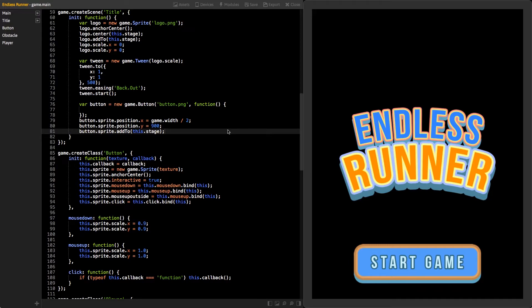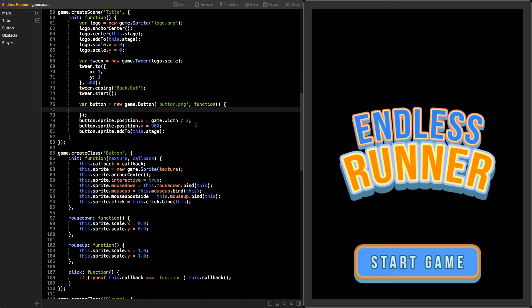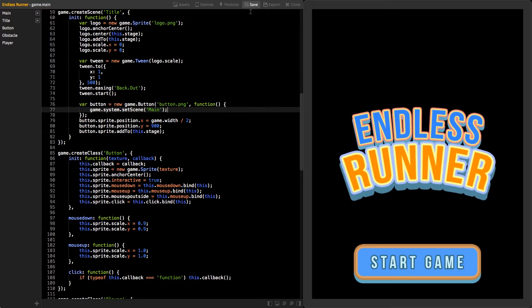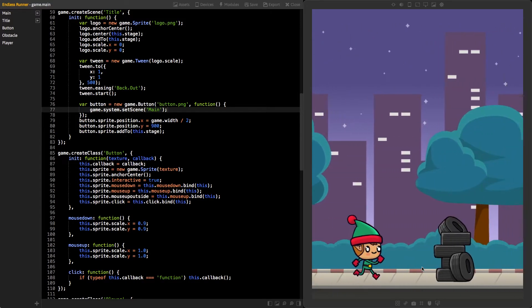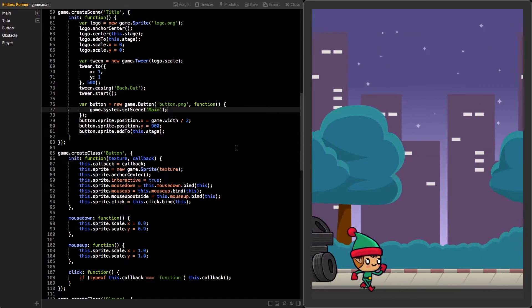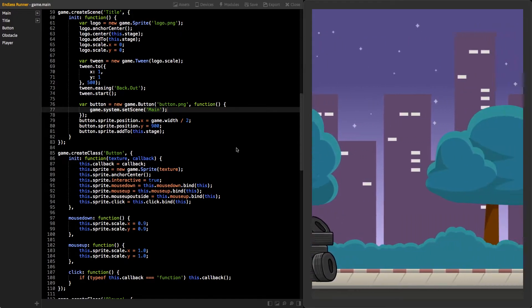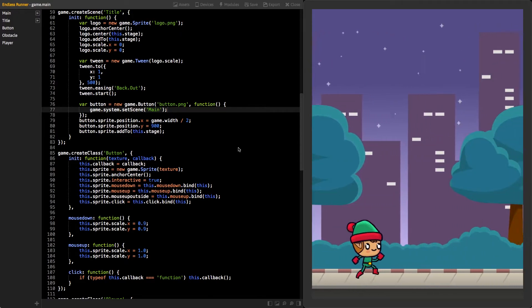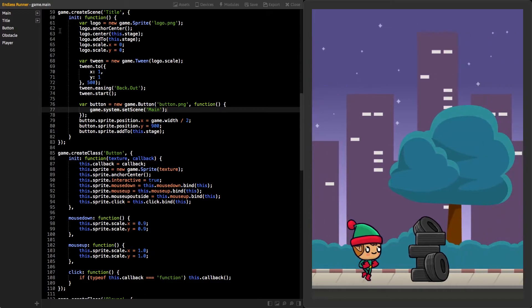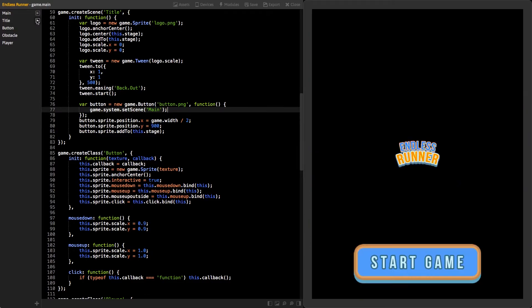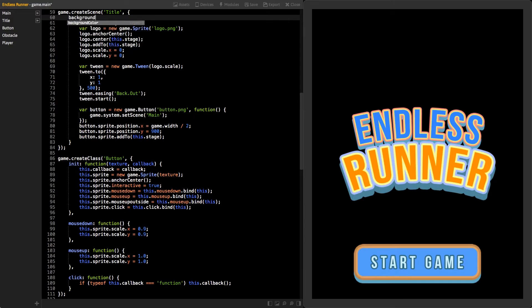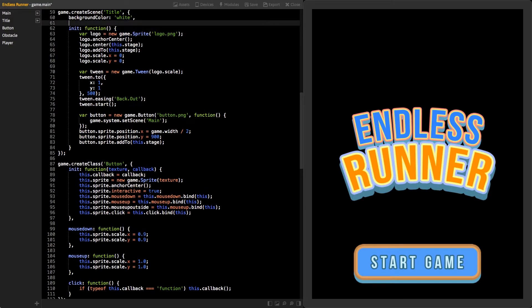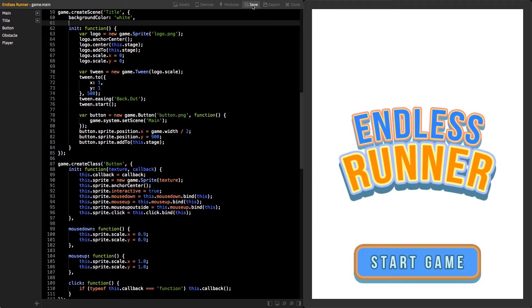We created a new function as a second parameter to the button. That function is called when we press the button. Inside that function, change the current scene into the main scene to start the game. You can change the scene with game.system.setScene function and the scene's name as a parameter. Now, save and try clicking on that button again. You should see the game is starting now. Lastly, for our title screen, let's change the background color. Click on the play button next to the title scene to switch back to it. Add new property to the title scene called background color. Set its value to white, then save. Our title screen is now ready.